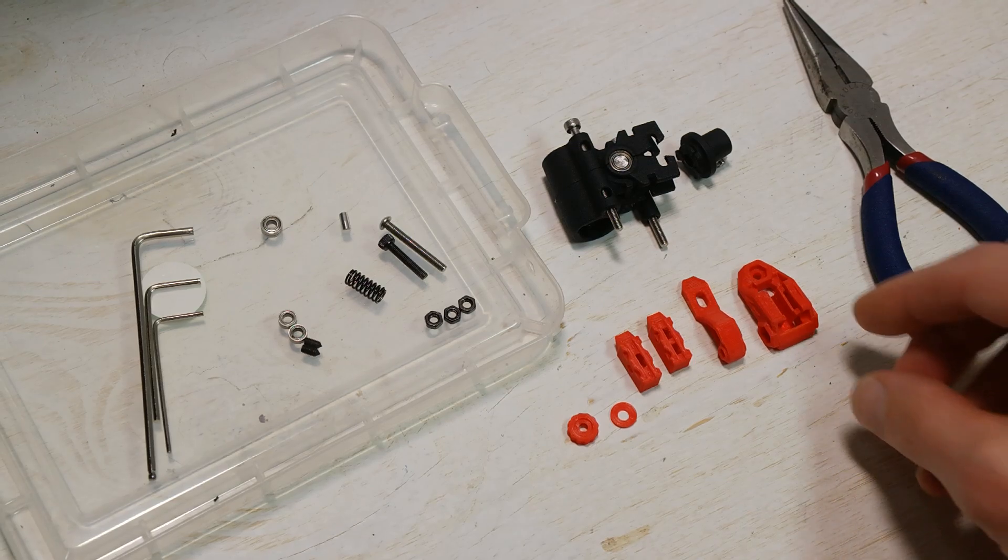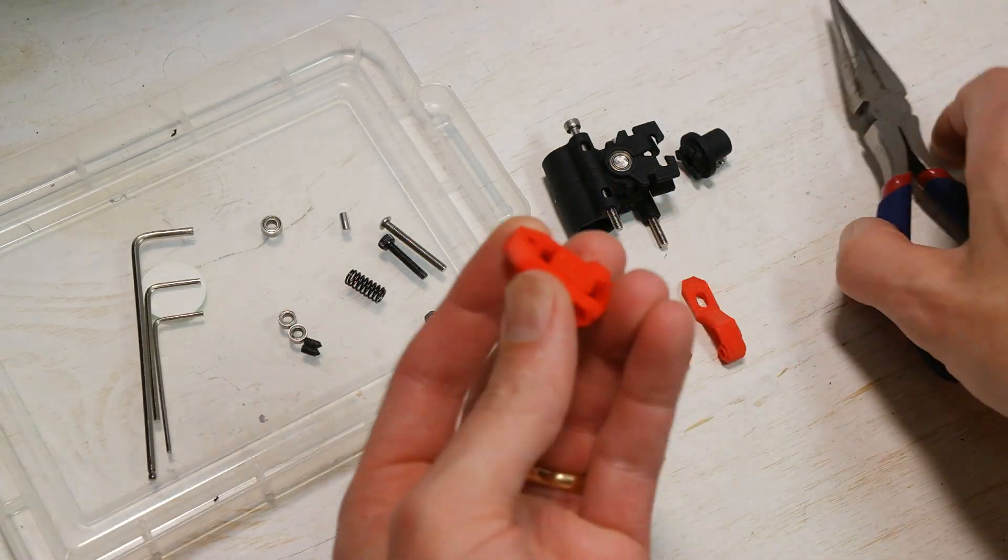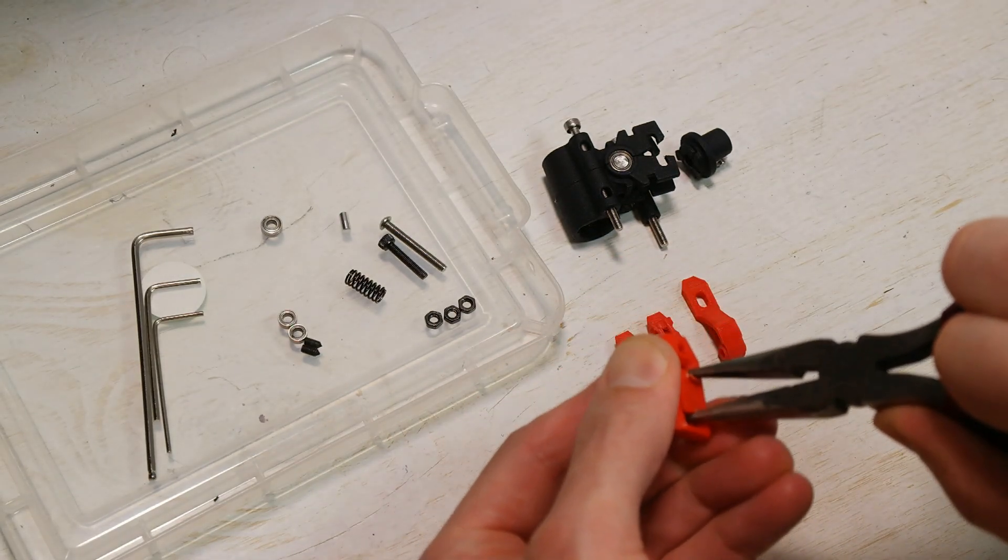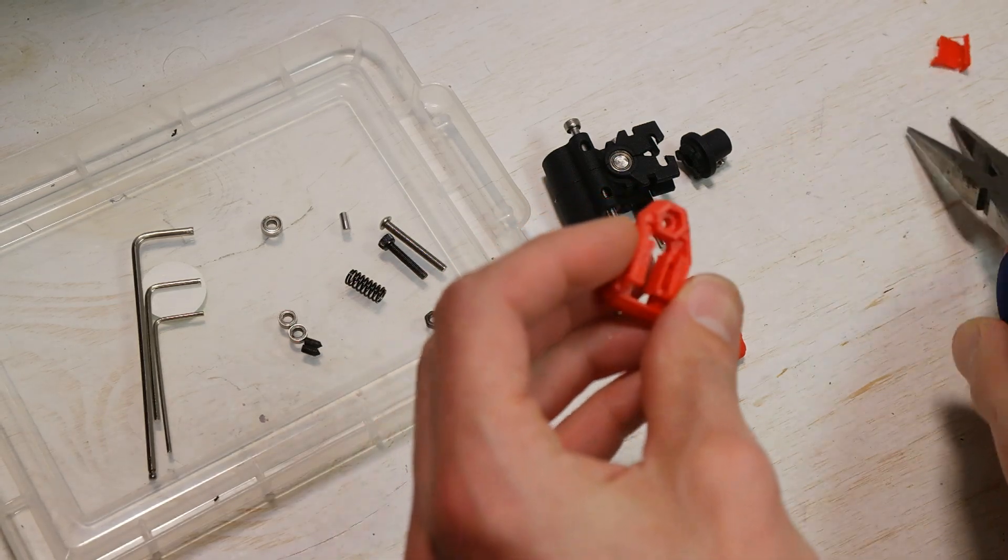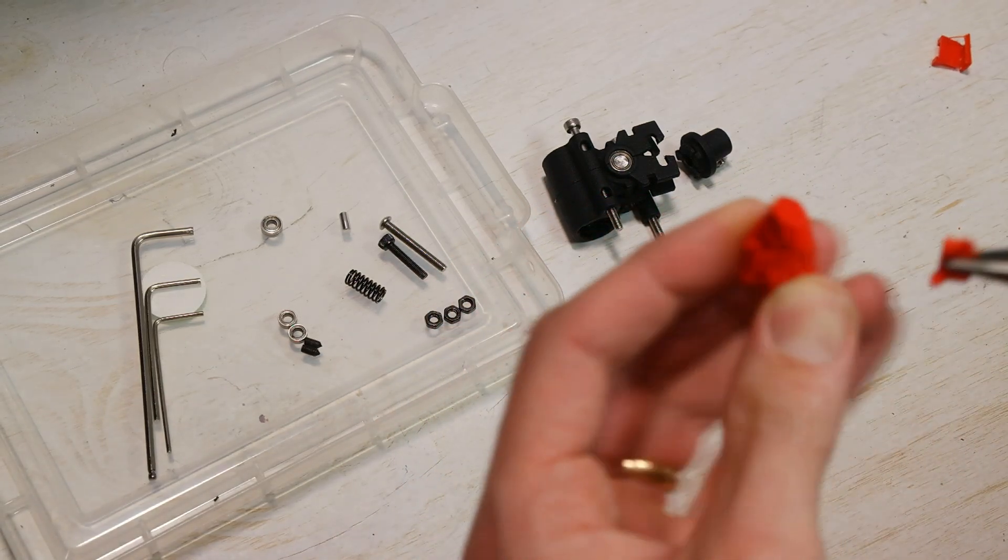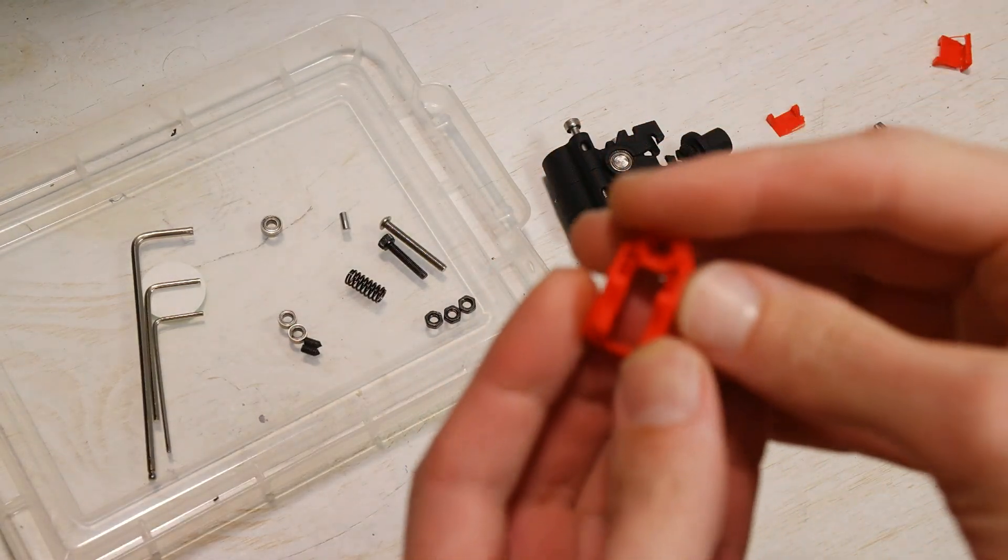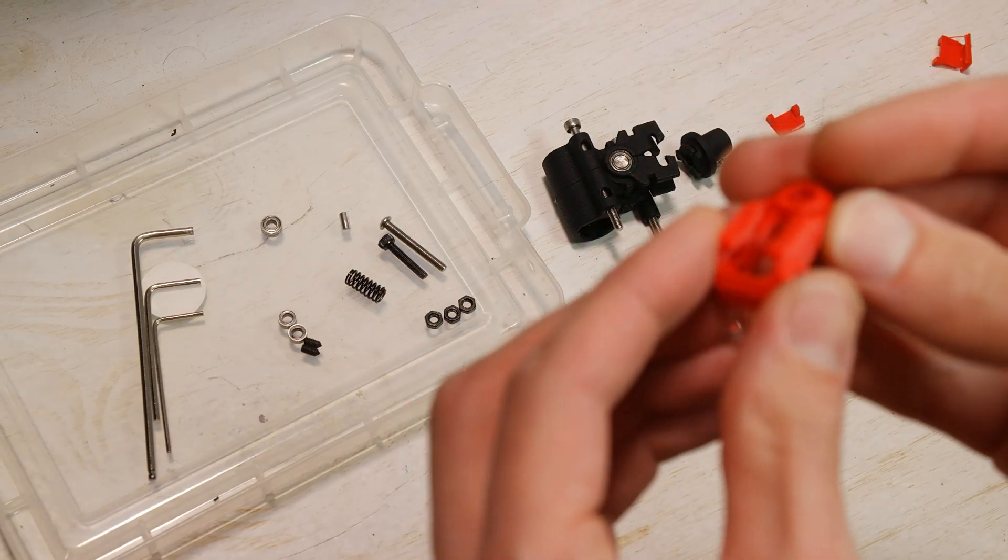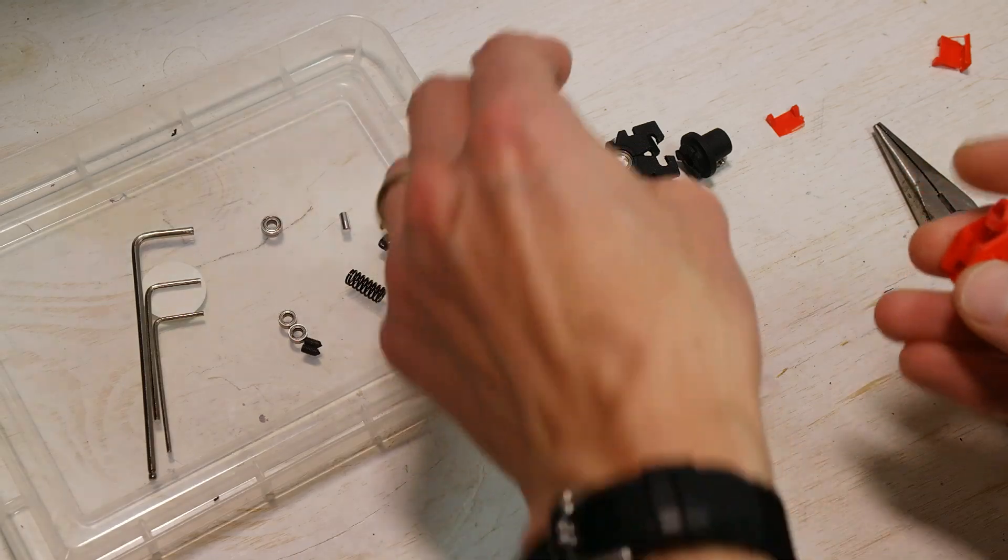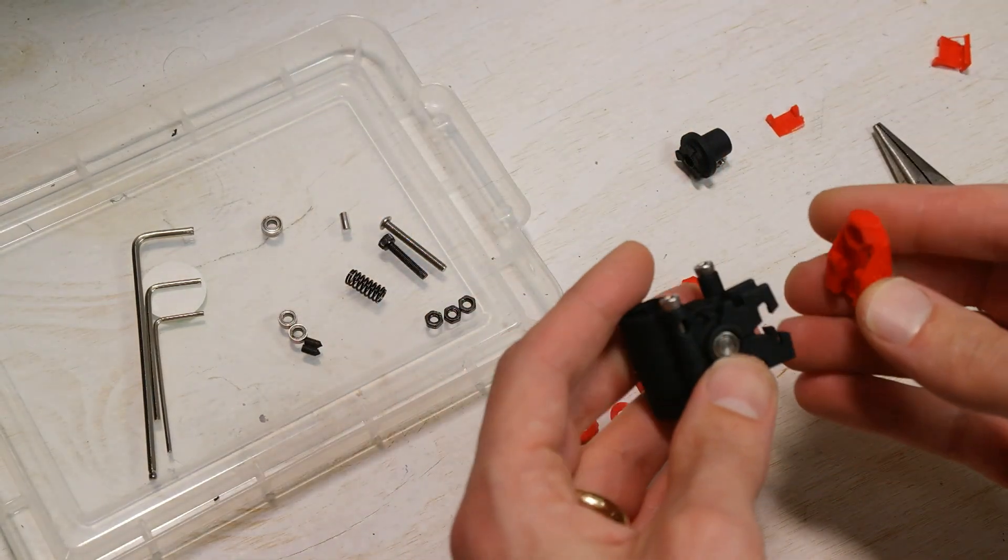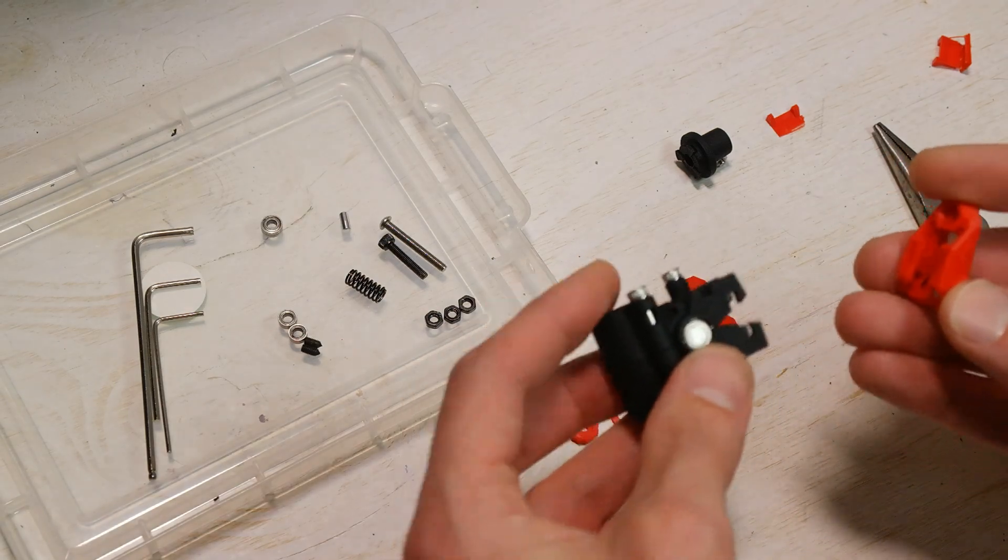So to start with, let's prepare the housing. This has breakaway supports inside that we'll just tear out real quick. That should be all the post-processing necessary for this. But of course, if at any time the assembly feels like it's taking some force, stop, back up, and figure out why, clean up your parts.